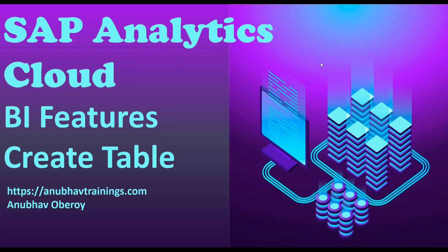Hello everyone, welcome to anubhavtrainings.com. In this series of videos, we are exploring BI features of SAP Analytics Cloud.